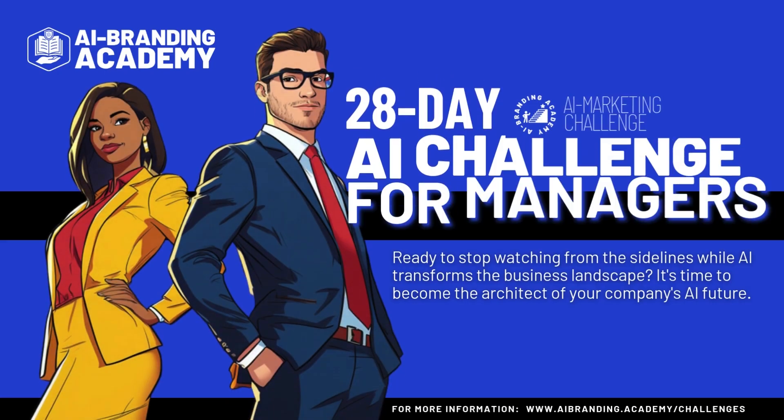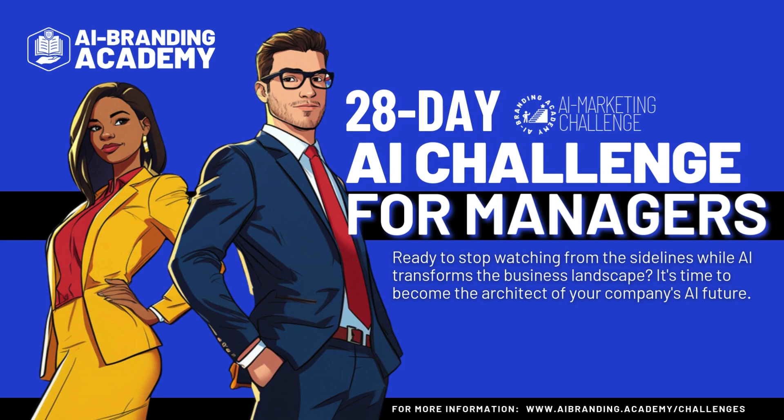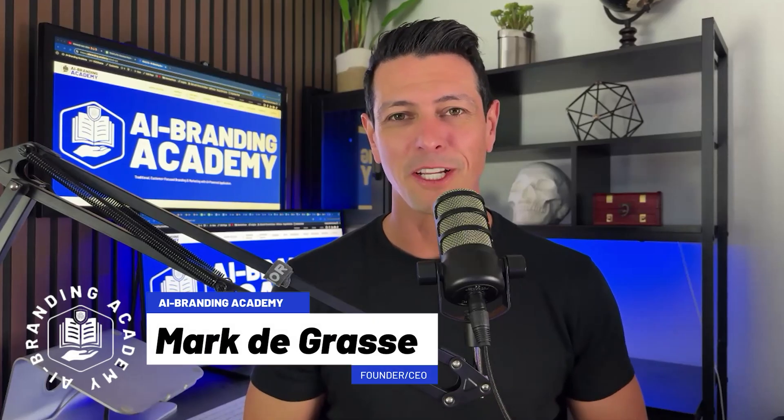Imagine walking into any room and being the expert that everybody wants to talk to. That's what I'm going to show you how to do today using a simple prompt and our first use of Perplexity AI Pro version. Mark DeGrasse, founder of AI Branding Academy.